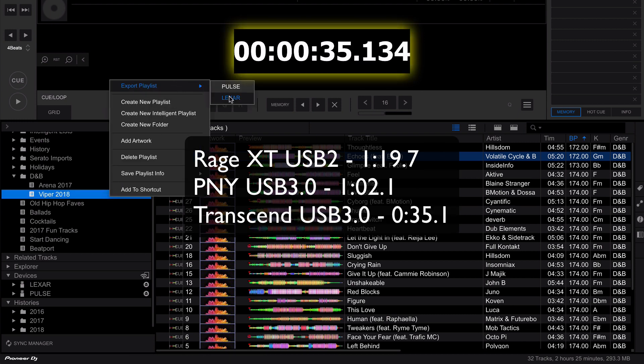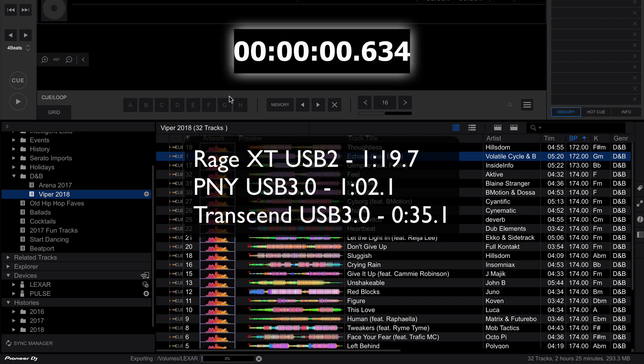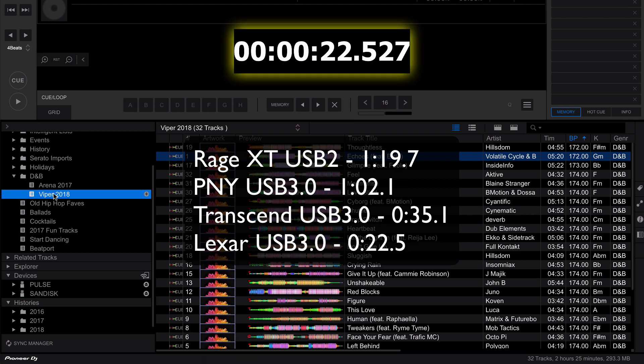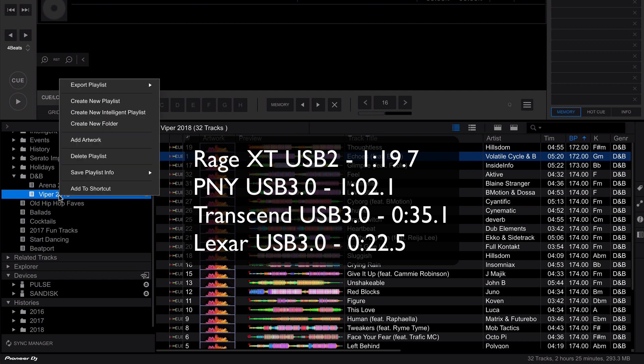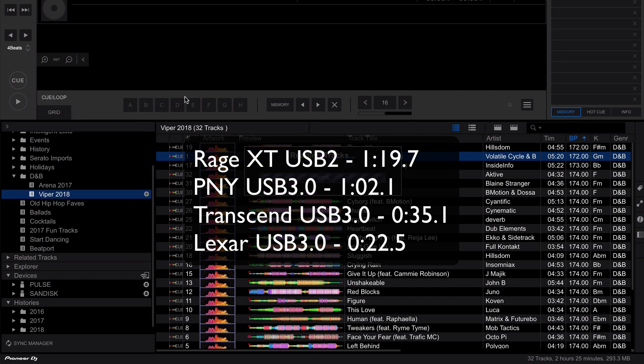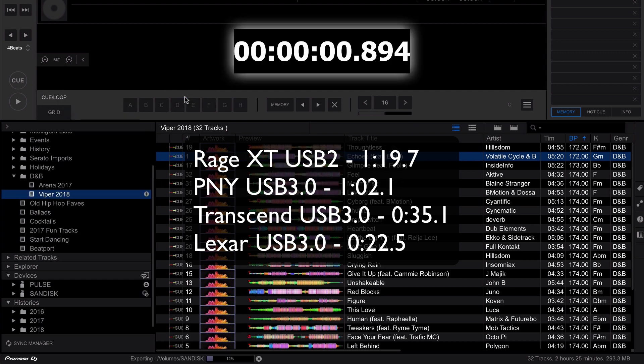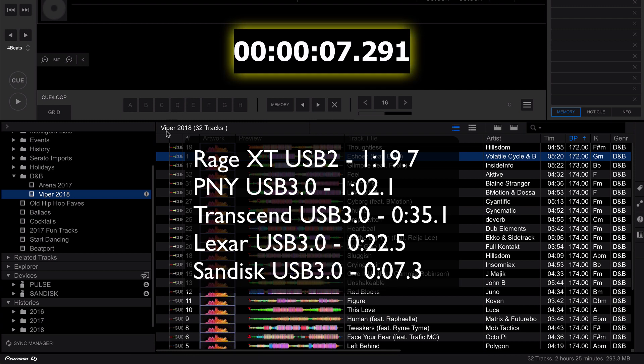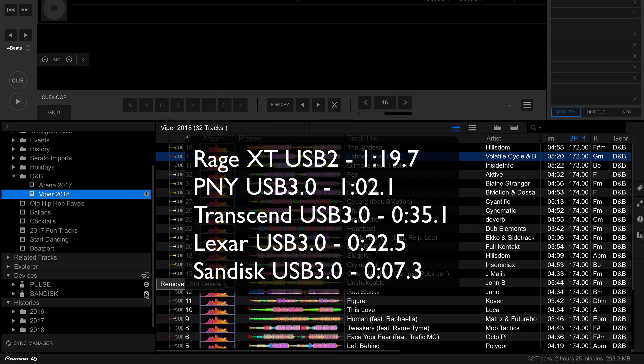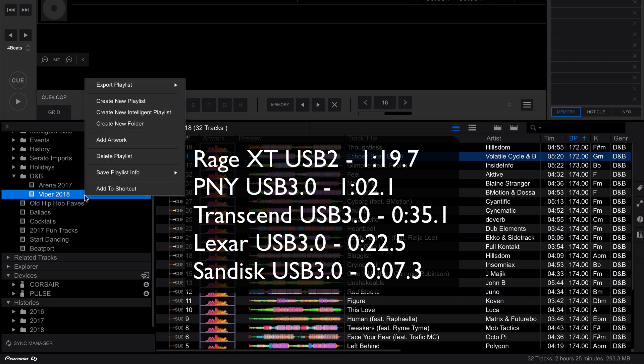And here we have the Lexar. Now we move on to the SanDisk. Now both the SanDisk and the Corsair GTX are SSD based chipset controllers. So that means that the drive control, the memory control, is based around a solid state hard disk drive manager. Now you can see these write significantly faster than the other drives so far and also their read speeds reflect that same performance. And finally the Corsair GTX.